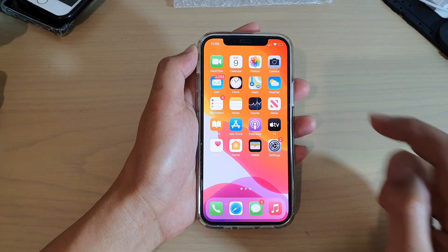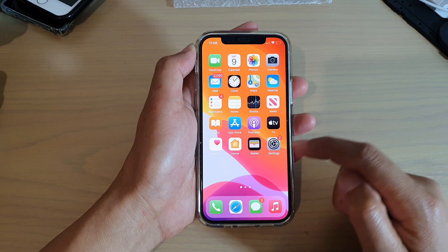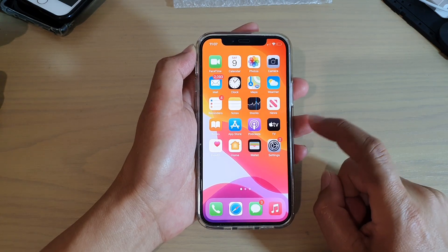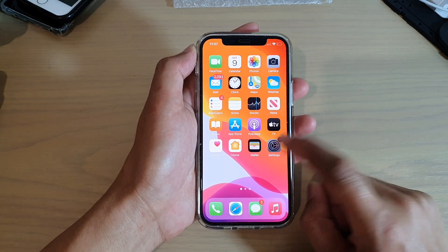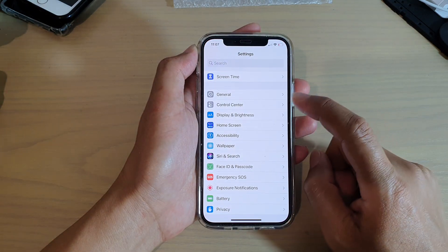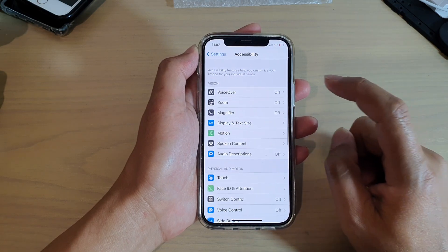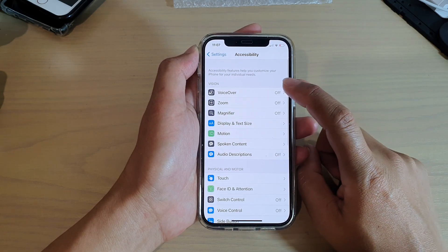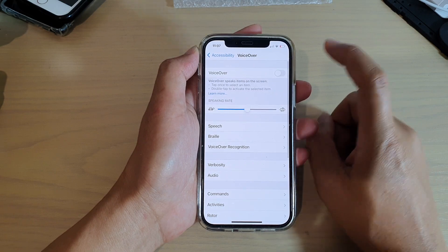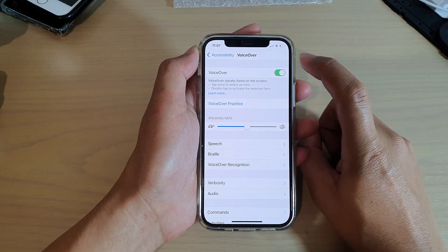So first, let's turn on VoiceOver. From the home screen, tap on Settings. In the Settings page, go down and tap on Accessibility. Then tap on VoiceOver and toggle it on.